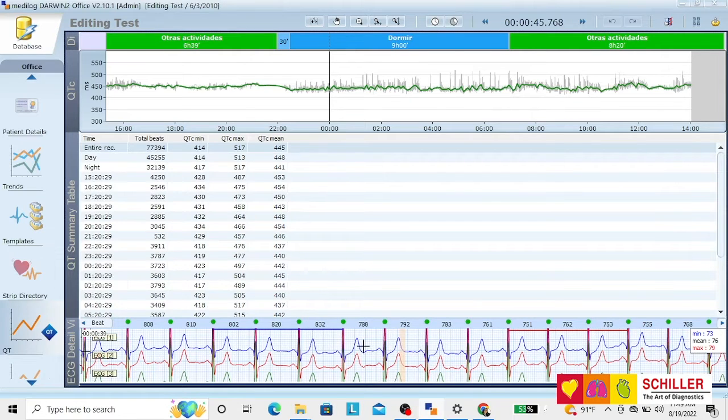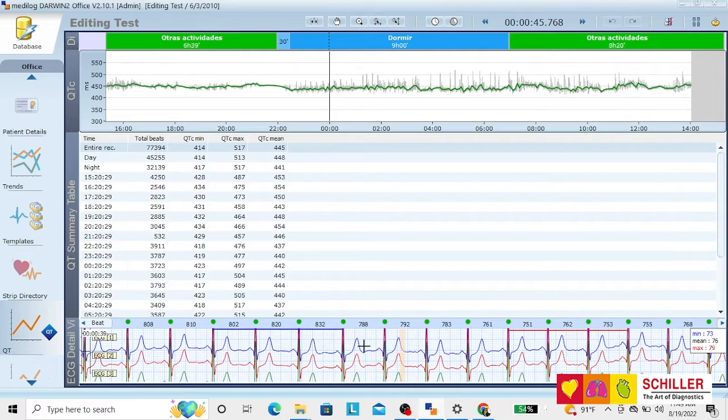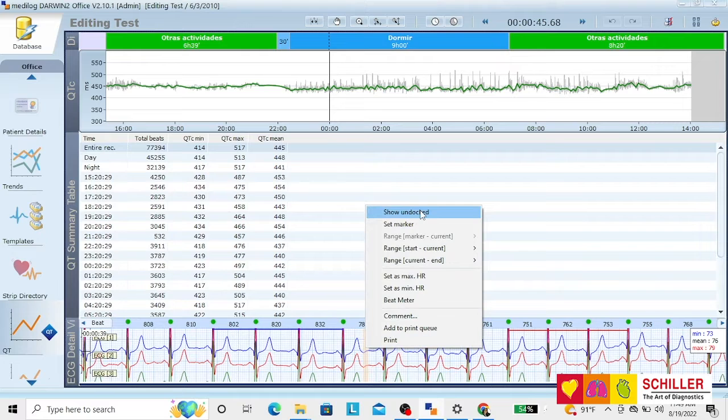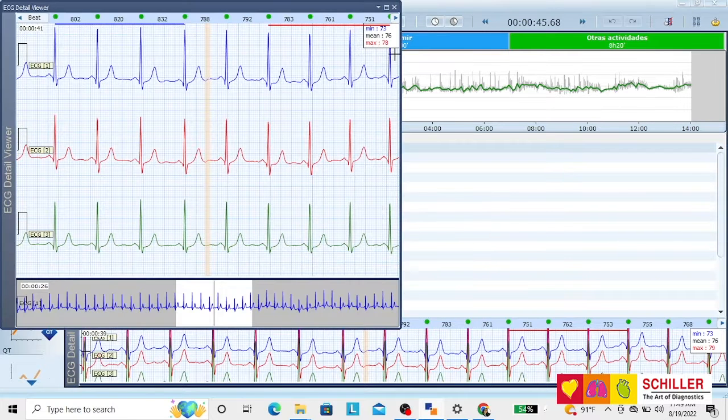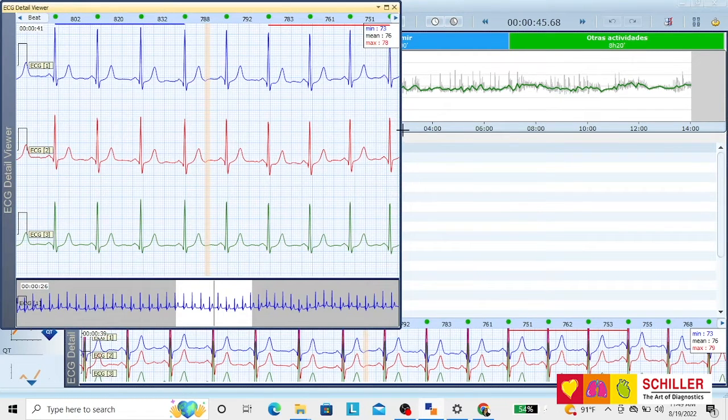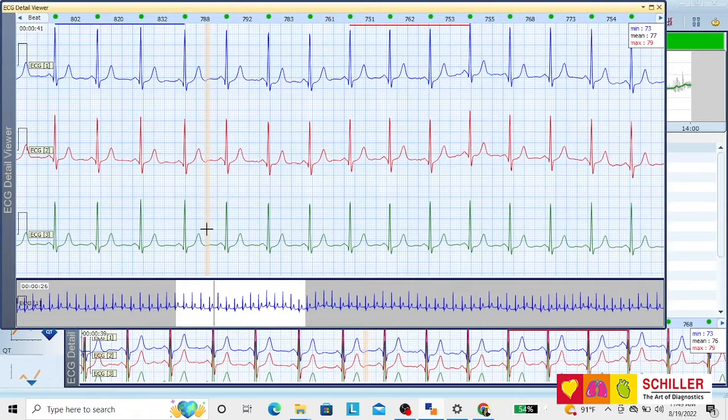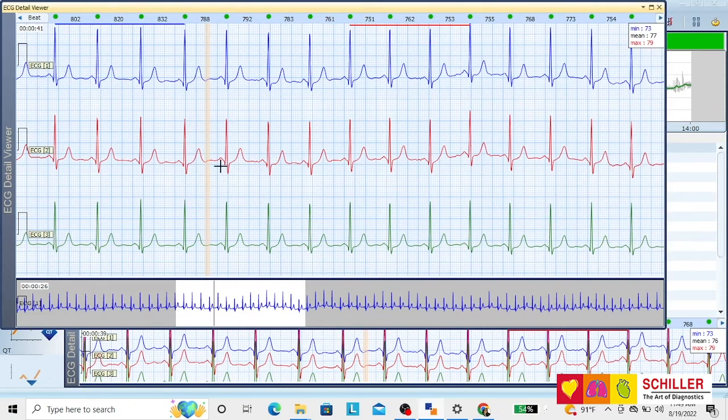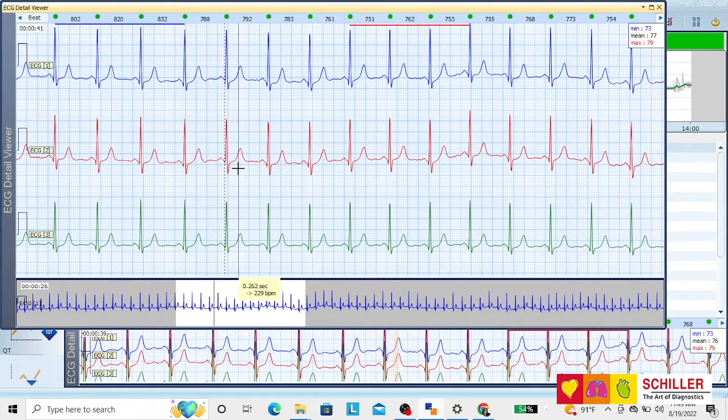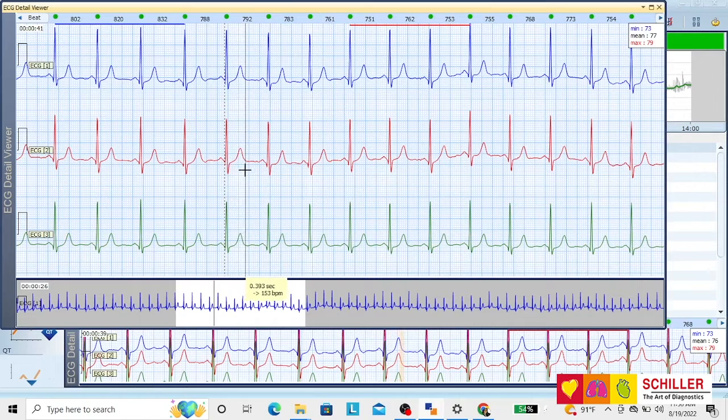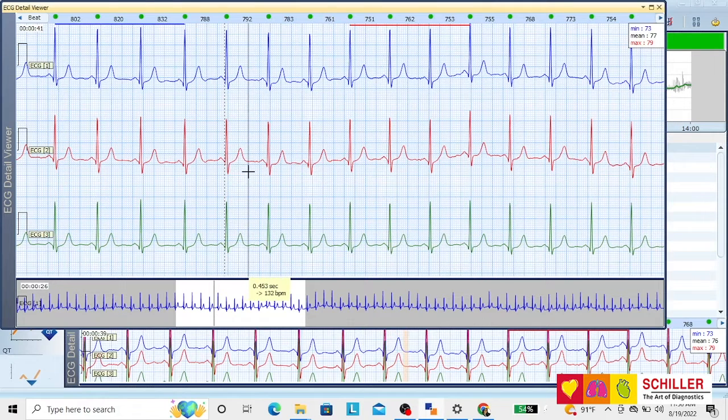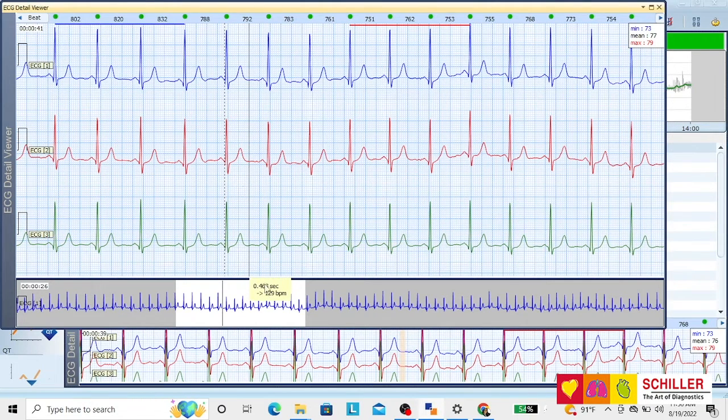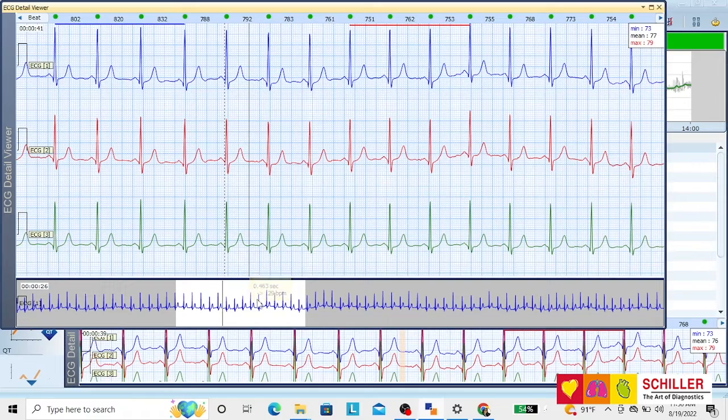If you want to actually measure the QT, go to the strip, right click, and go to show on dot. Now you have a bigger trace in which you can click at the beginning of QRS, click at the end of T, and then you will have the actual measurement of that QT.